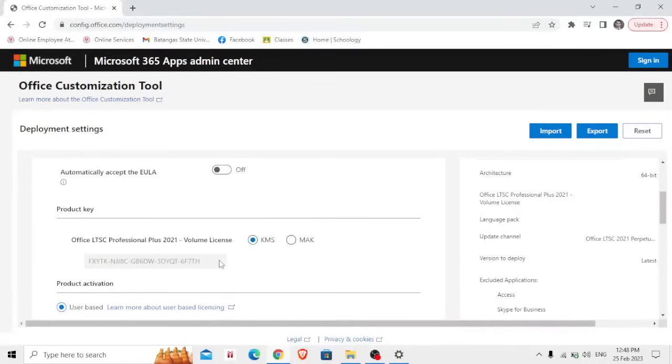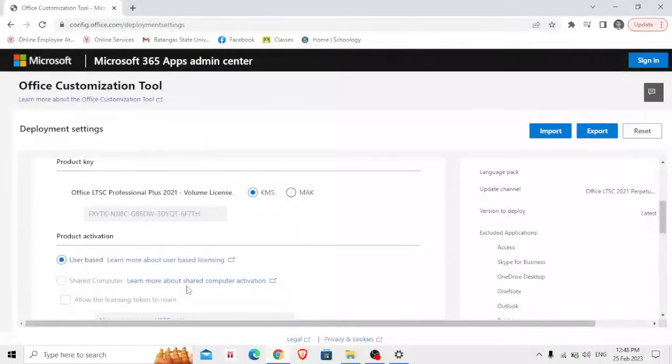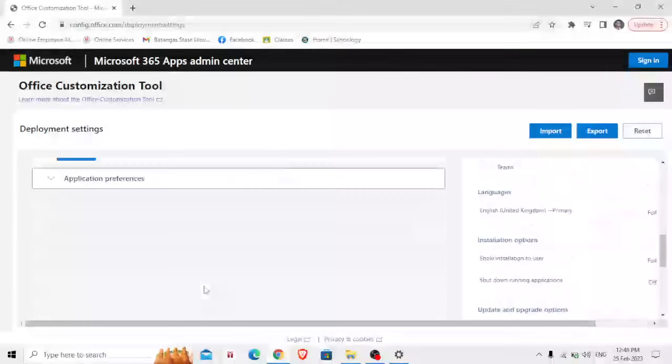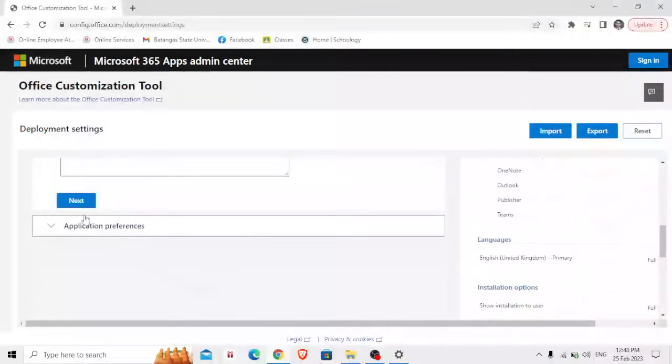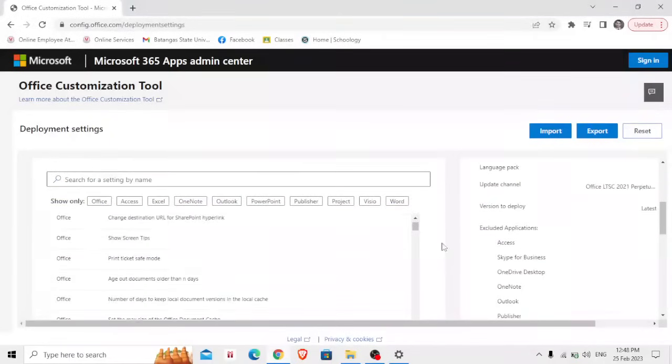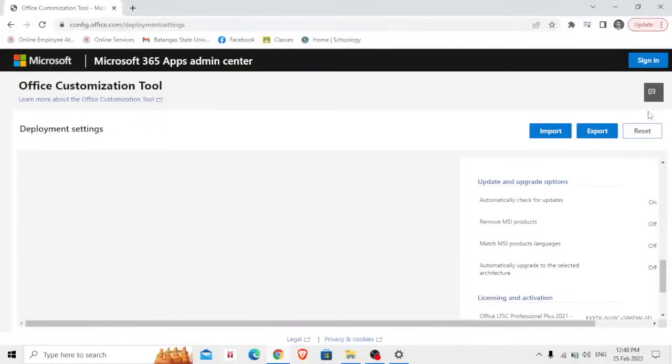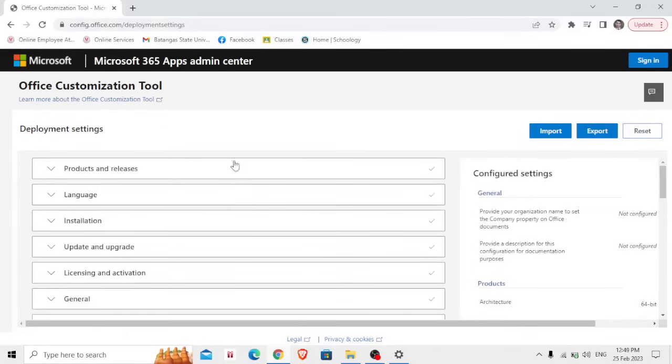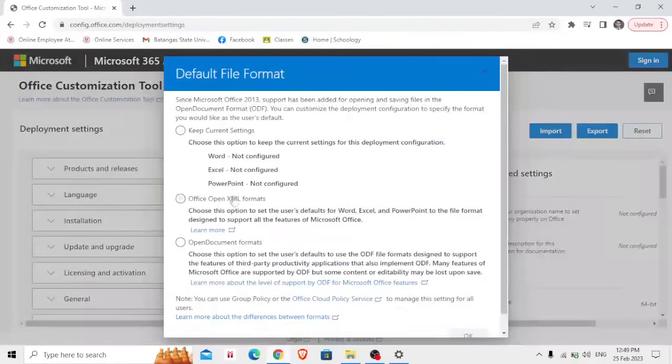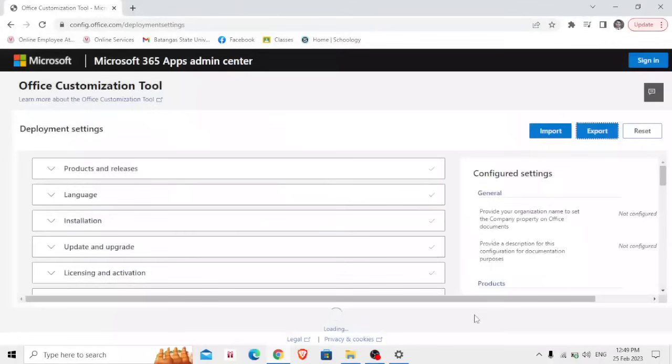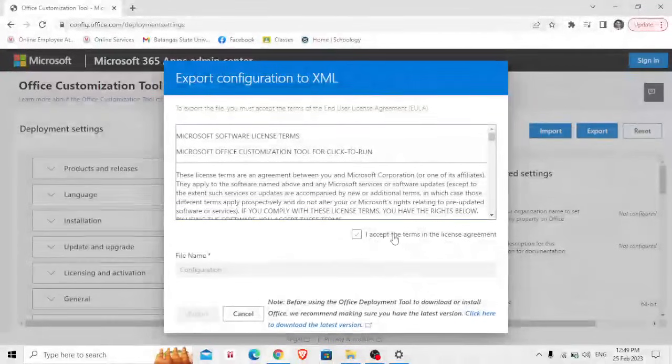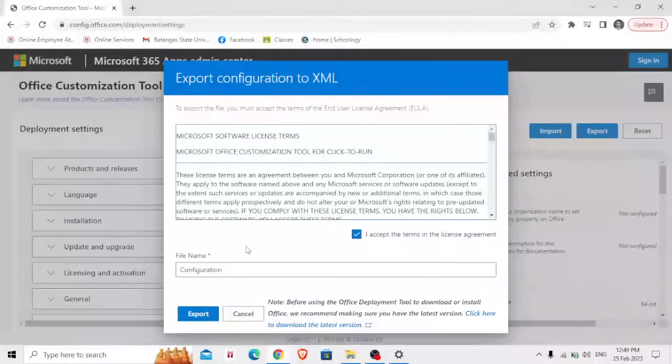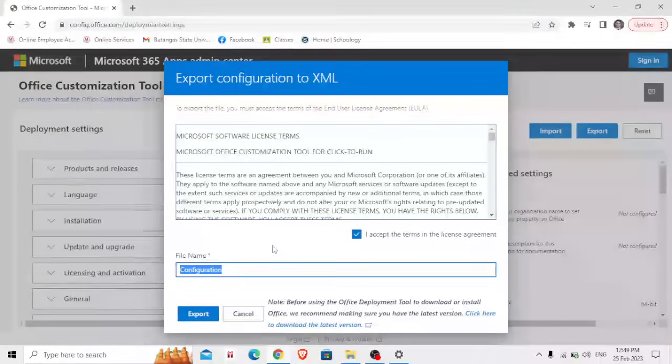So now let's proceed to the next, then next and go all the way down here and click Finish. And that's it, click Export once you fill up all the necessary information here. Then click Export, Office Open XML formats, so click that, then press OK. Then I accept the terms in the license agreement. Make sure that you don't change the file name here, Configuration.